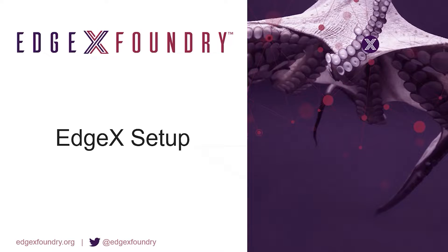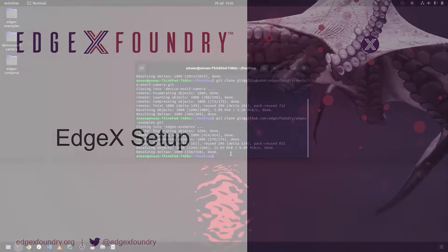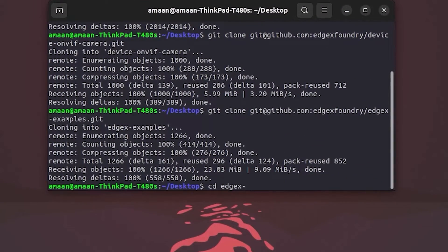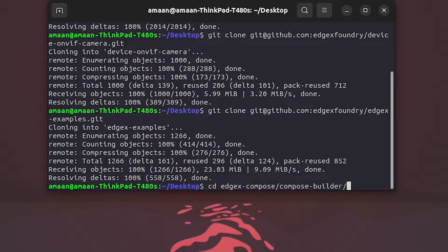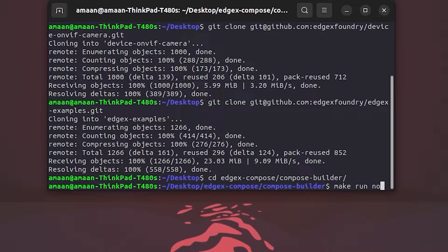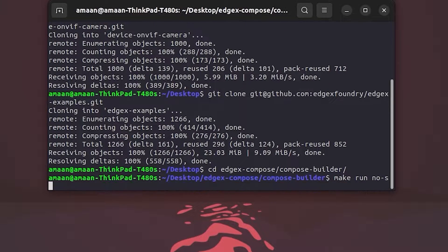Let's begin by setting up EdgeX. We will change directory into the EdgeX Compose repository inside the Compose Builder folder and run the following make command to build EdgeX with the OnVif device service.